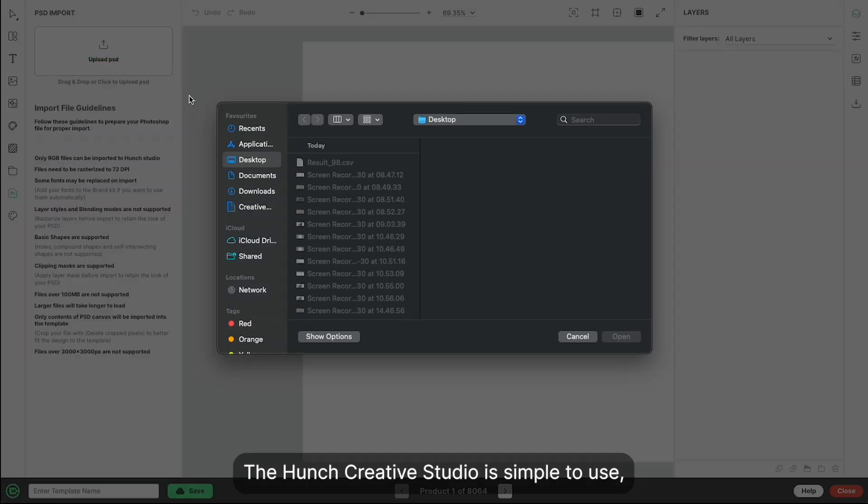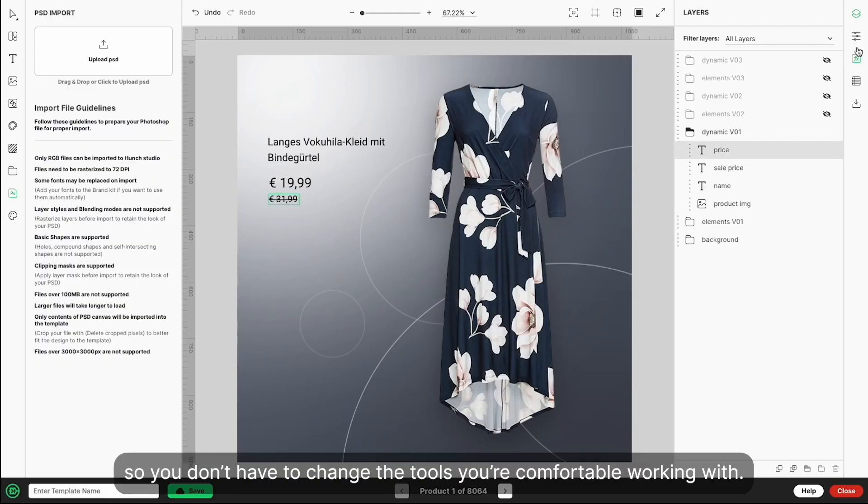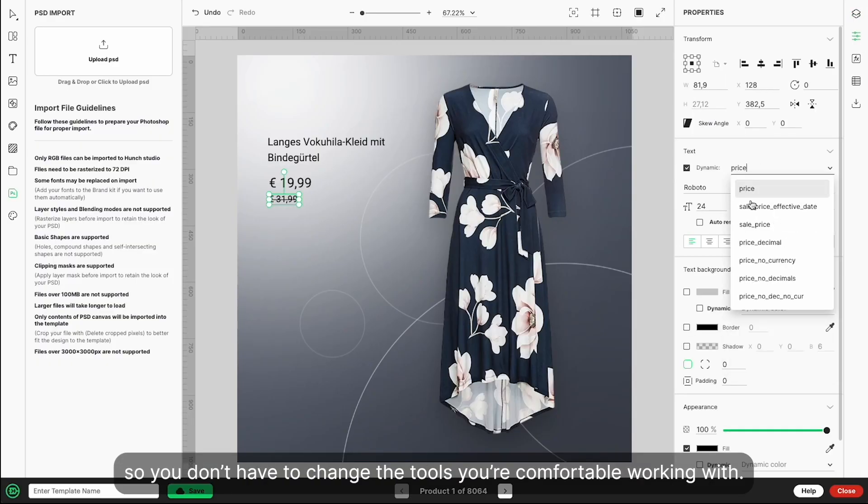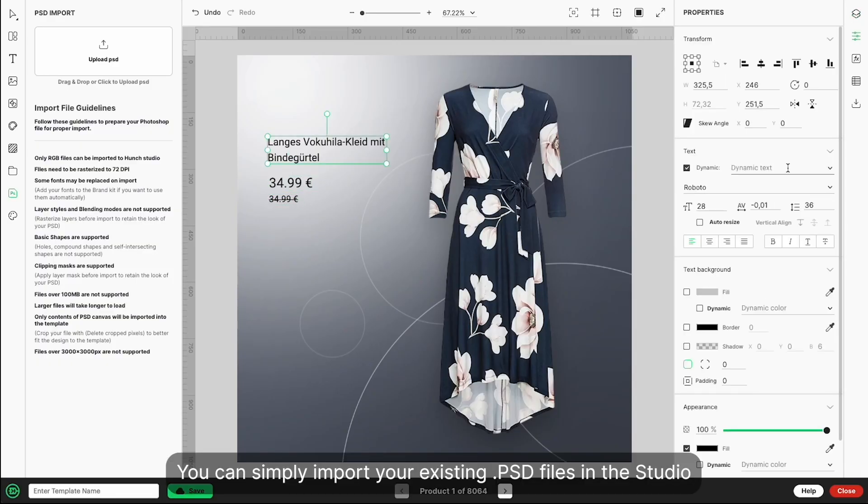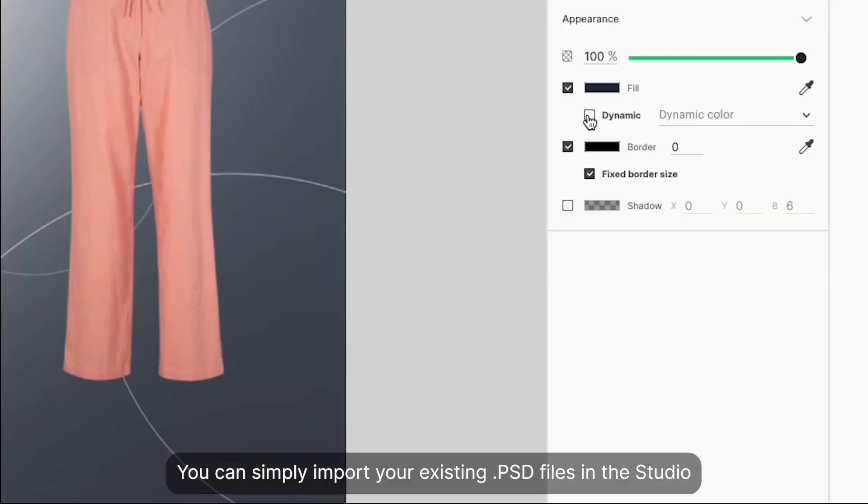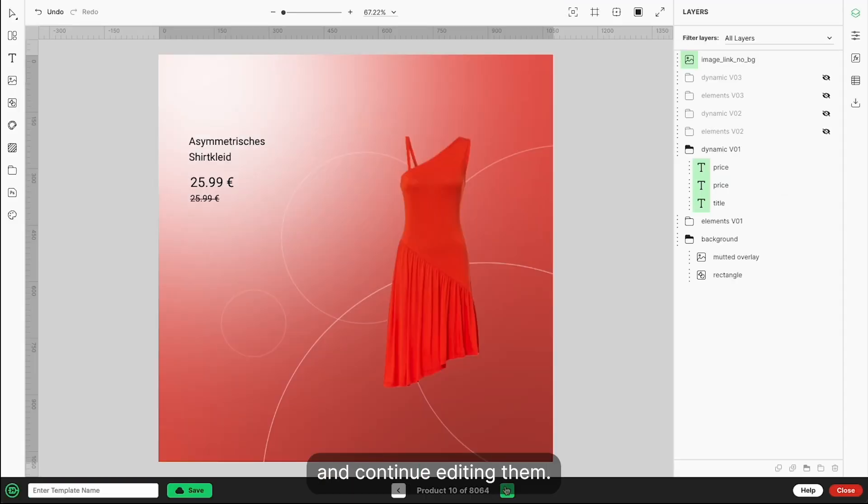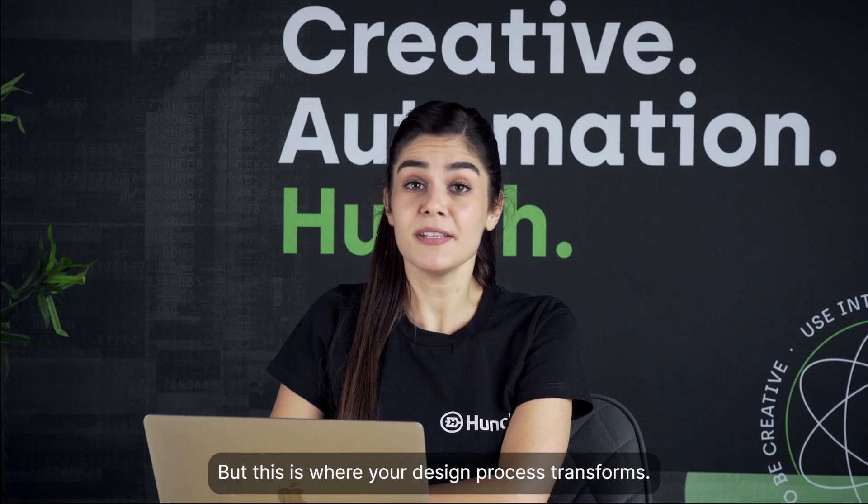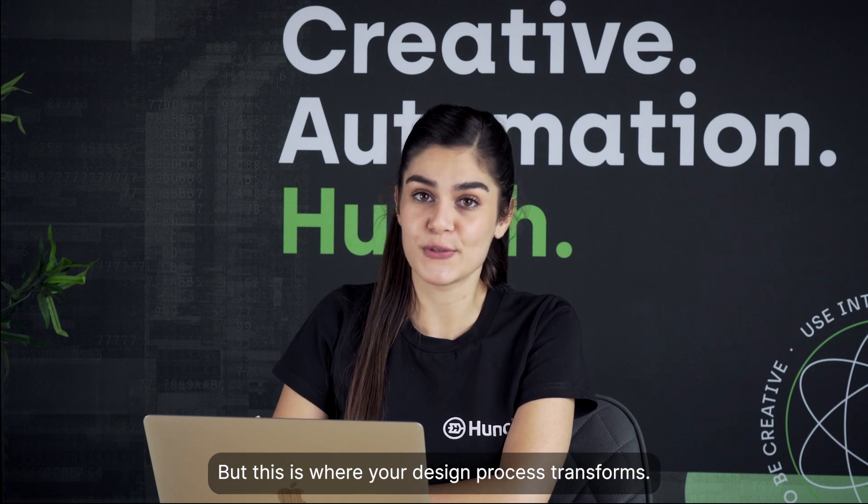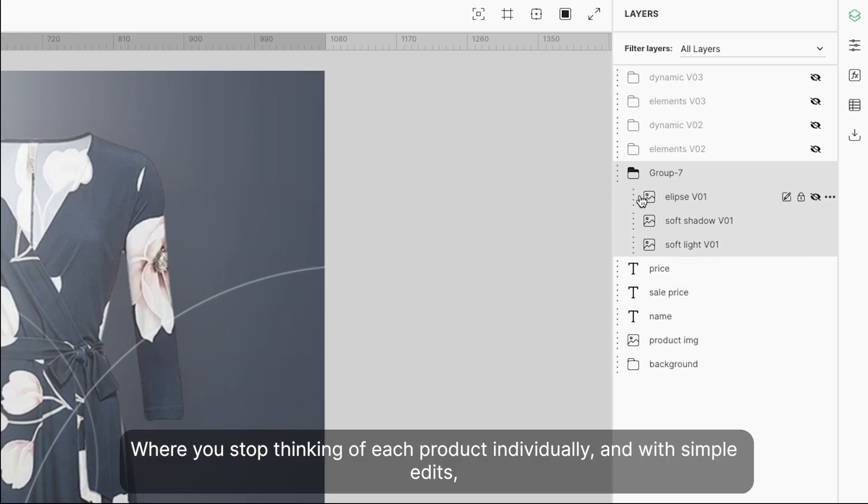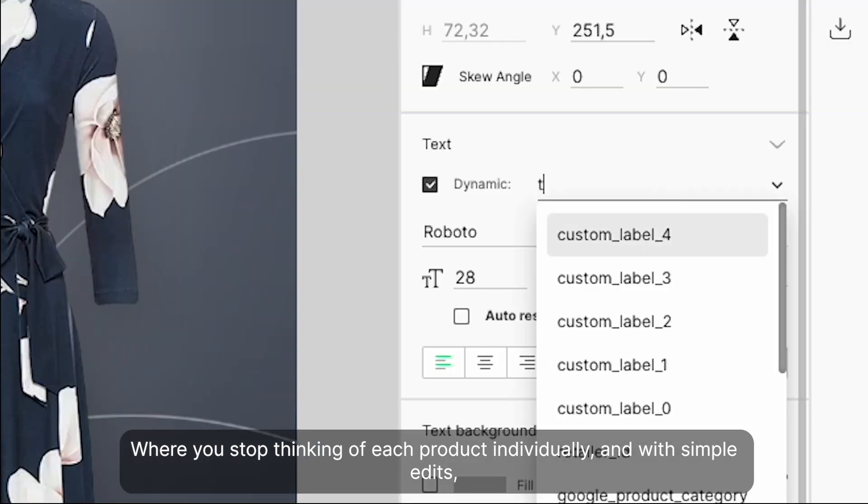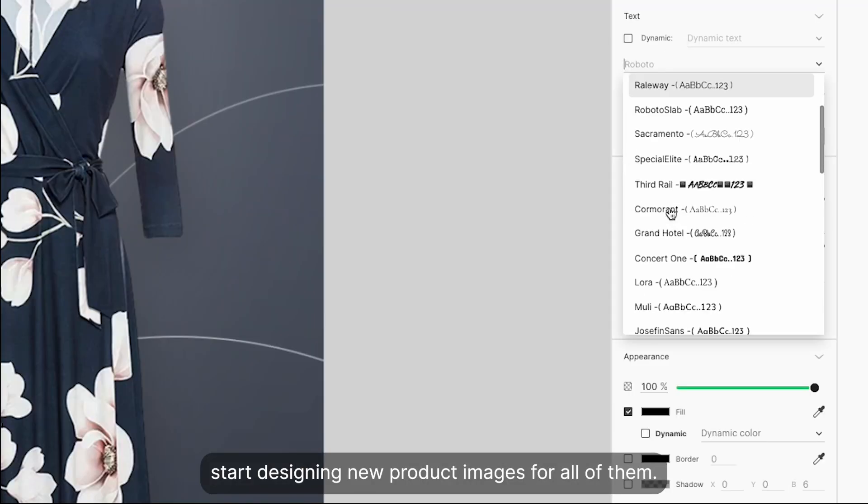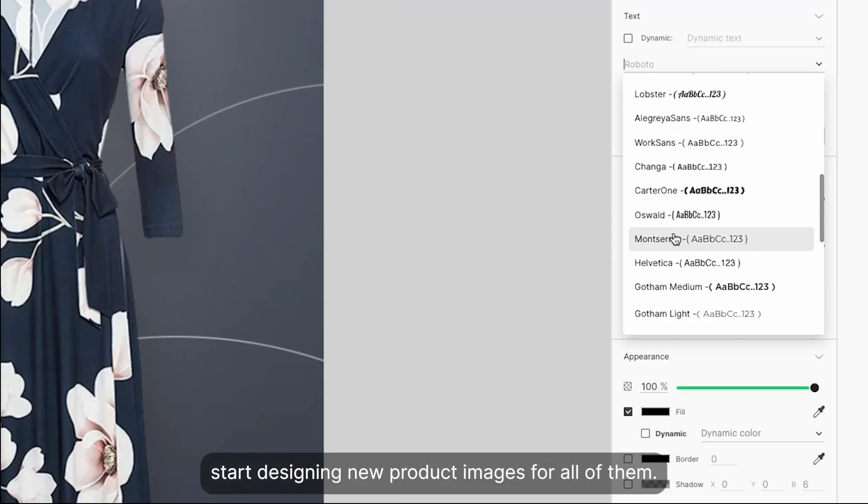The Hunch Creative Studio is simple to use, so you don't have to change the tools you're comfortable working with. You can import your existing PSD files and continue editing them. But this is where your design process transforms – where you stop thinking of each product individually and with simple edits, start designing new product images for all of them.